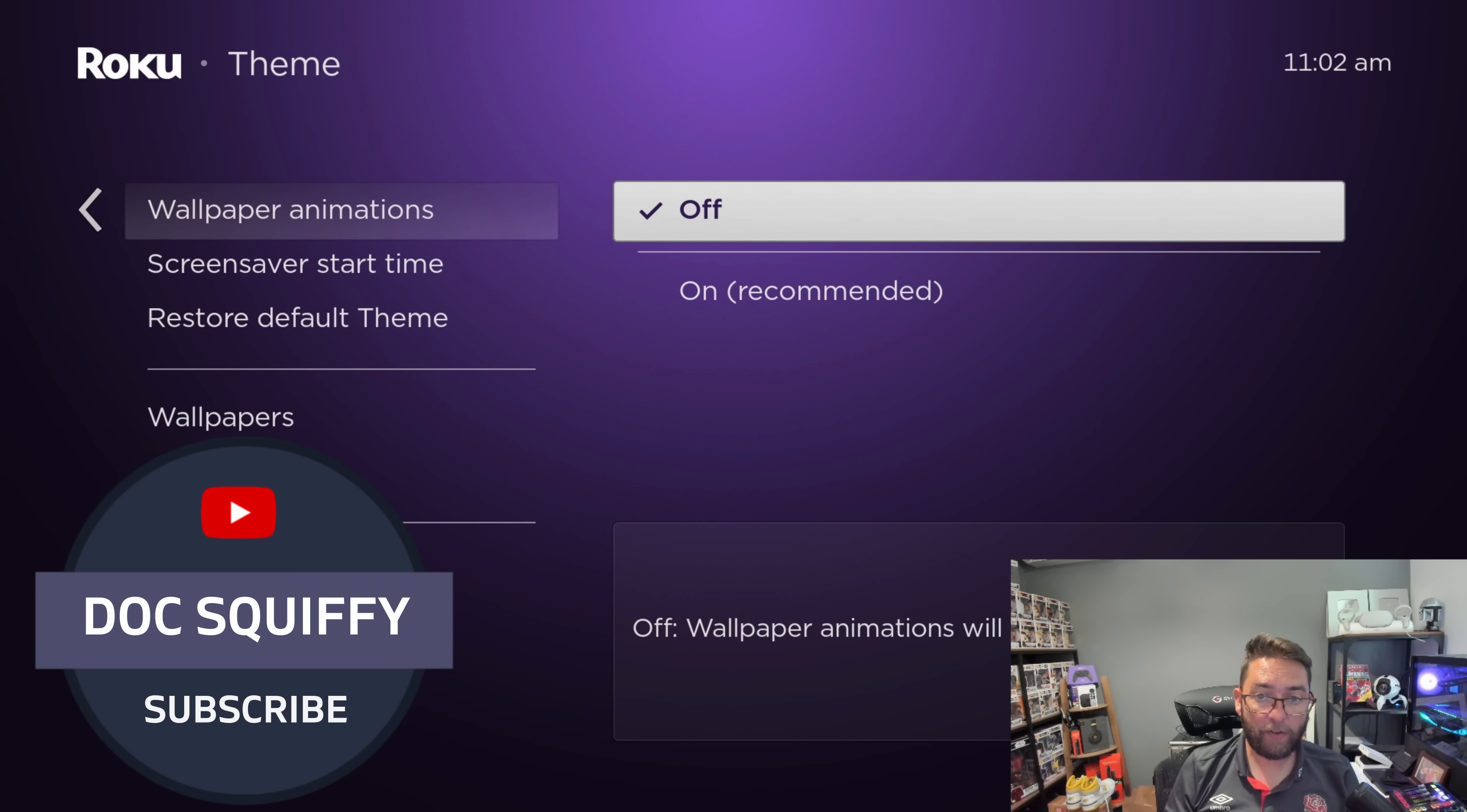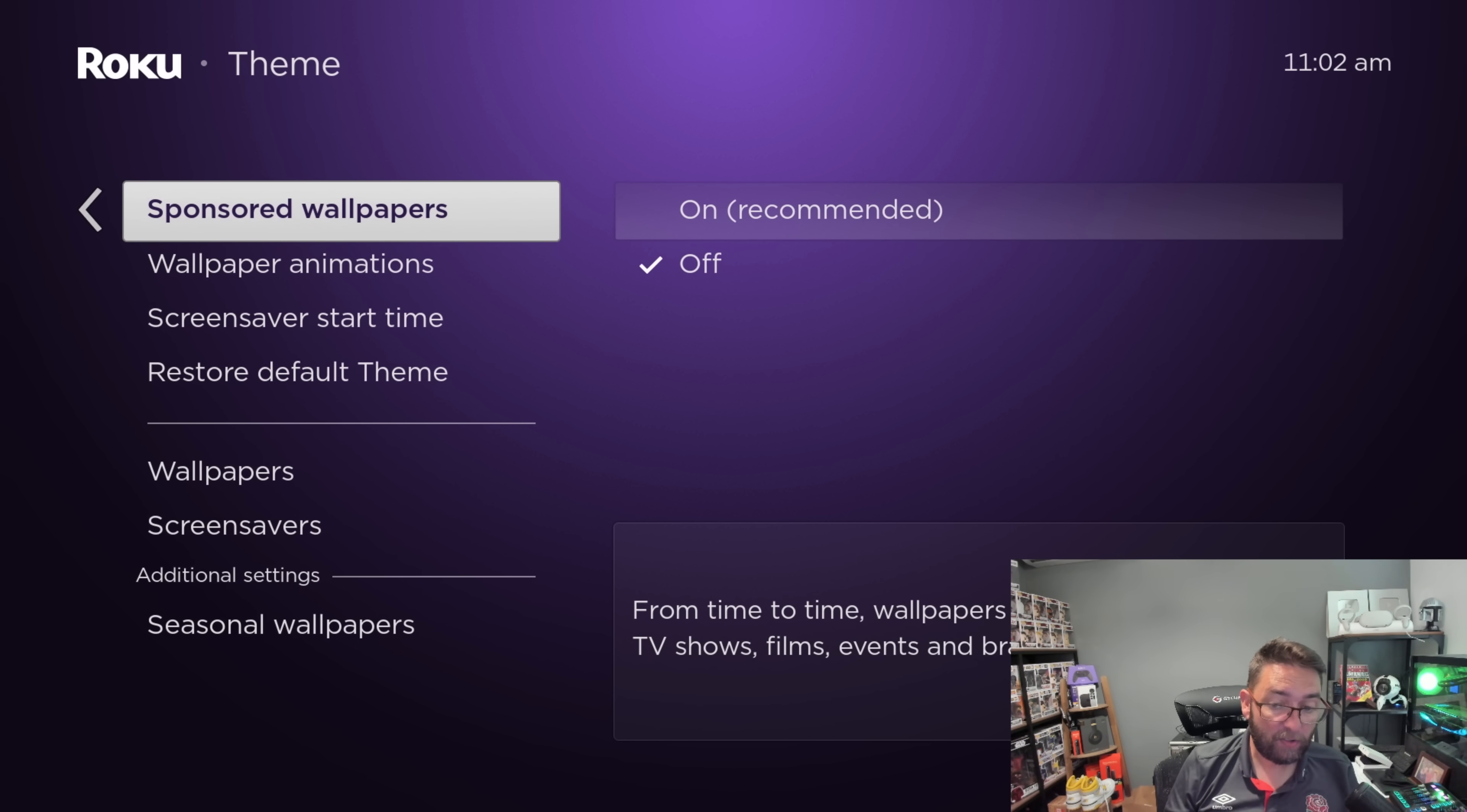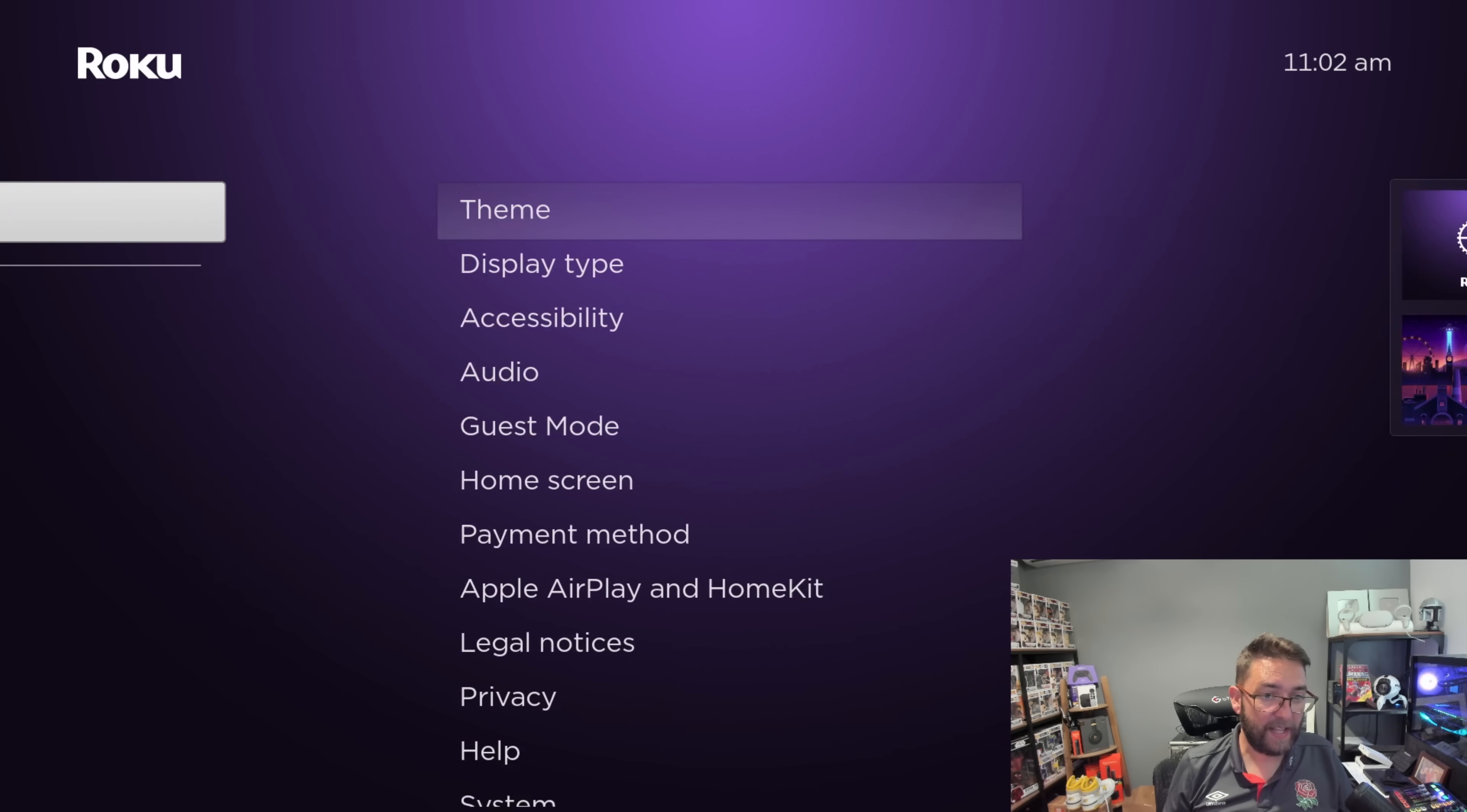Wallpaper animations as well. Personally, I have them off because this will stop things animating and using up your resources on your device. Sponsored wallpapers, definitely off. Seasonal wallpapers, up to you on that one. I'll turn it off.